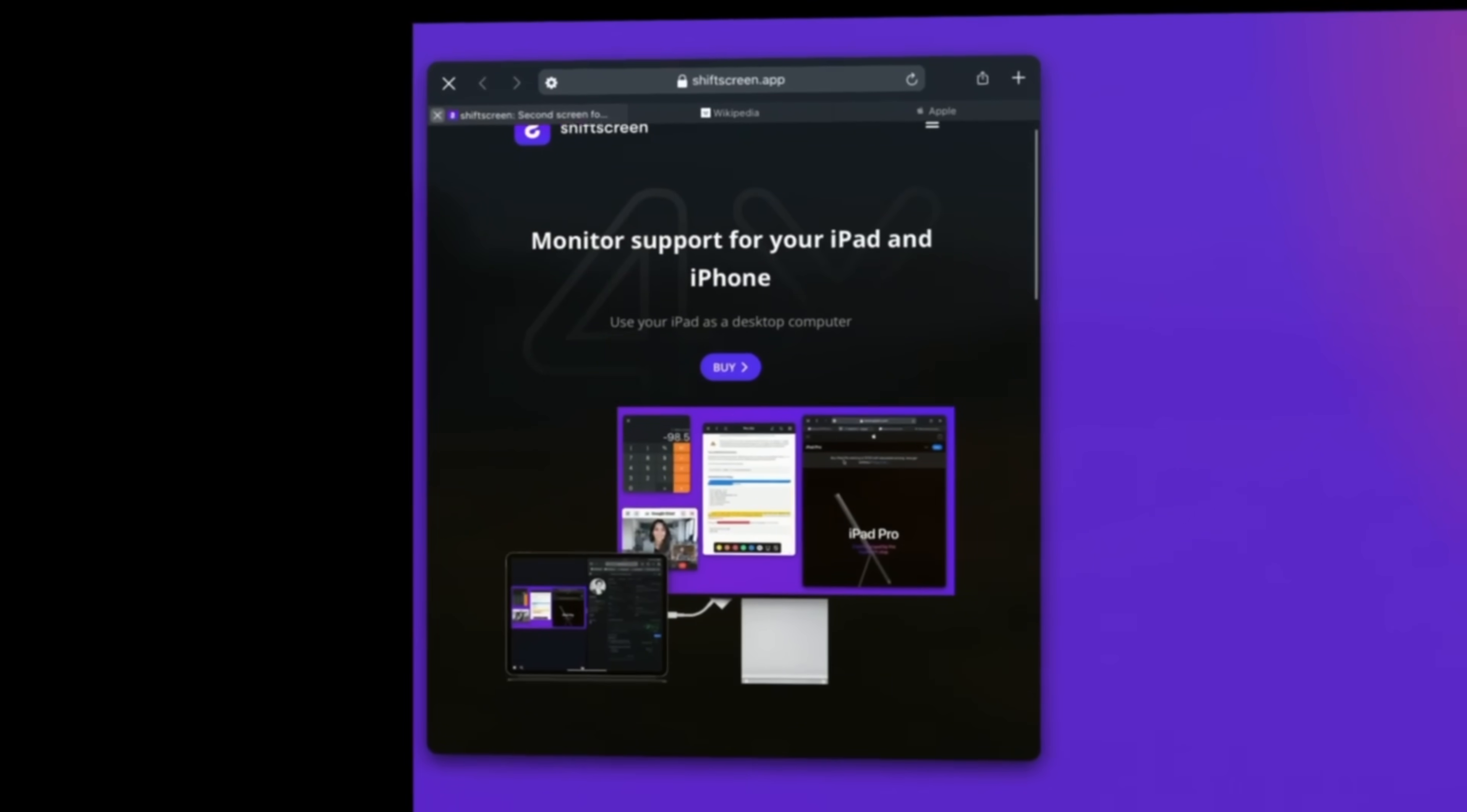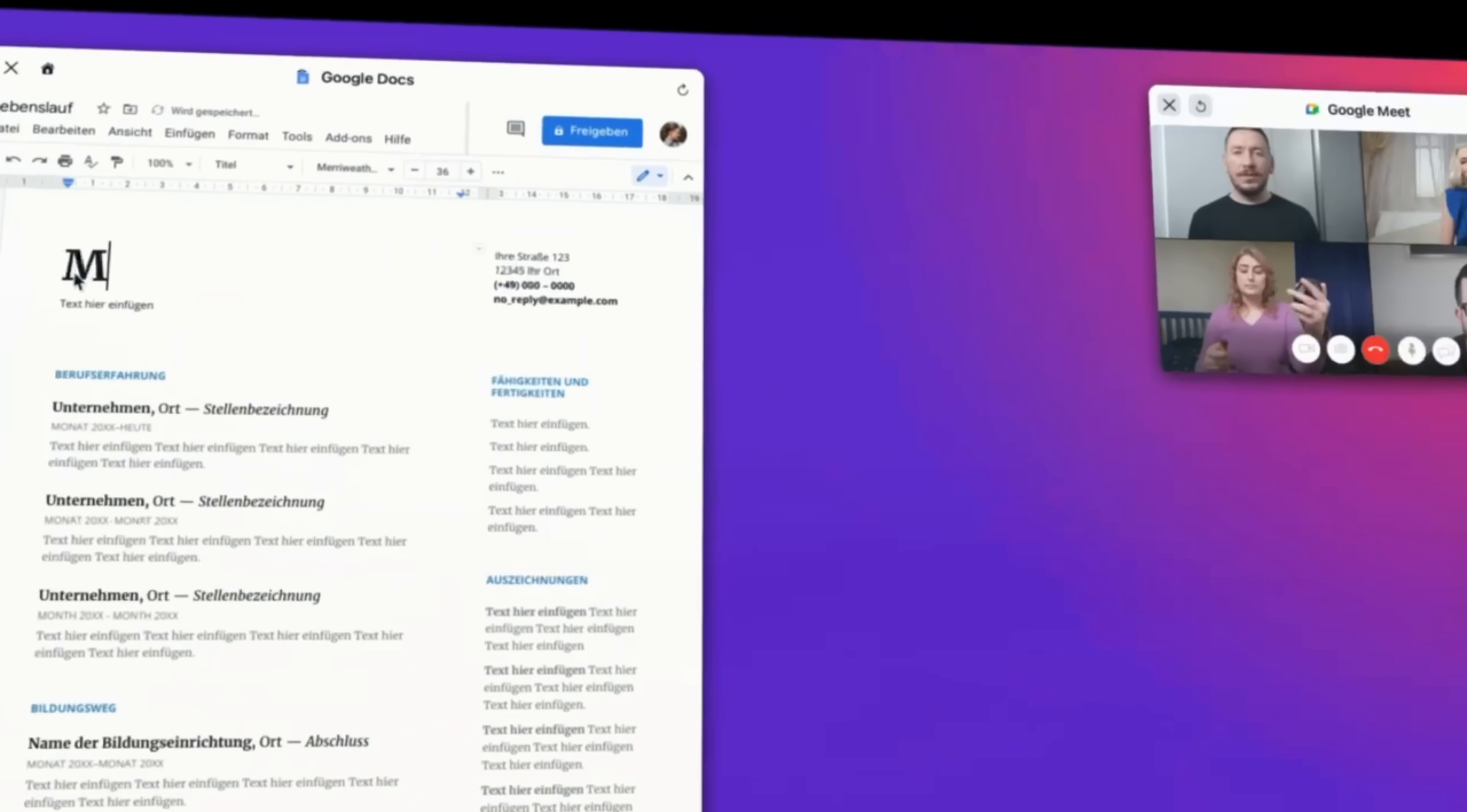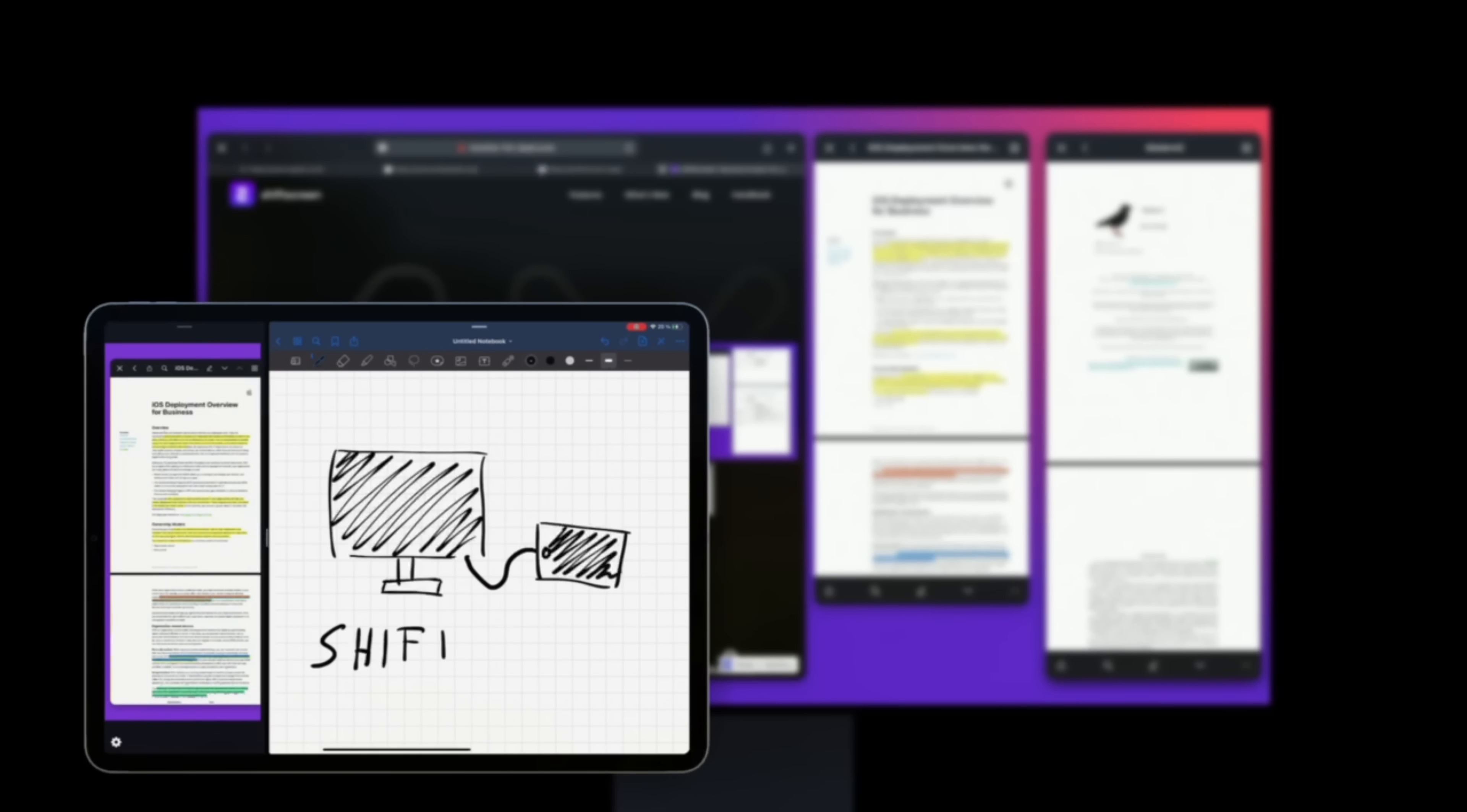Browse the web, work with your documents, use your favorite web apps, video chat, and watch YouTube videos, while doing other things on your iPad. Shift Screen will boost your productivity and change the way you use your iPad. Join our community today and download Shift Screen on the App Store.